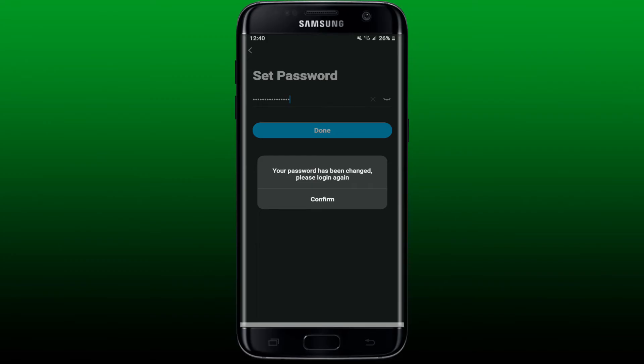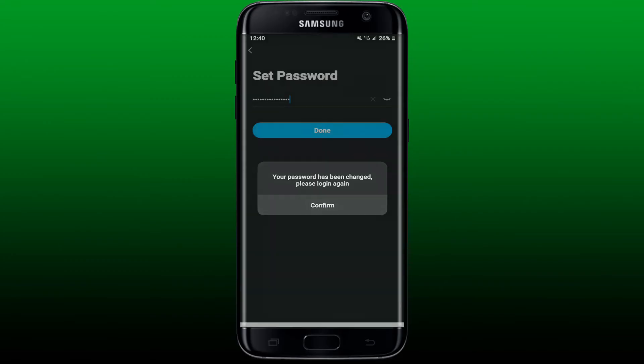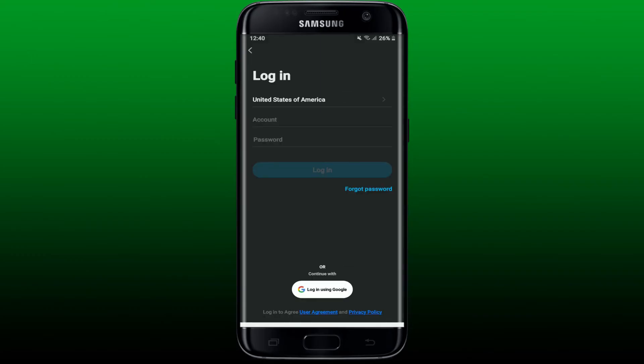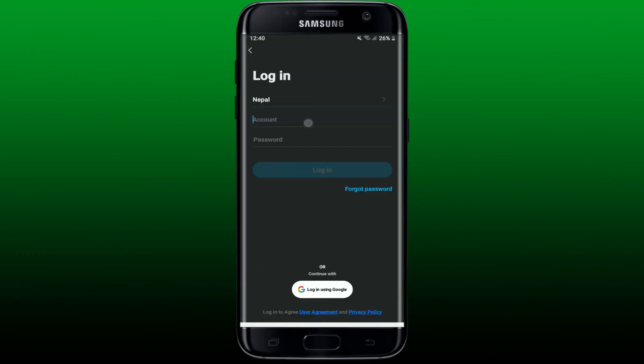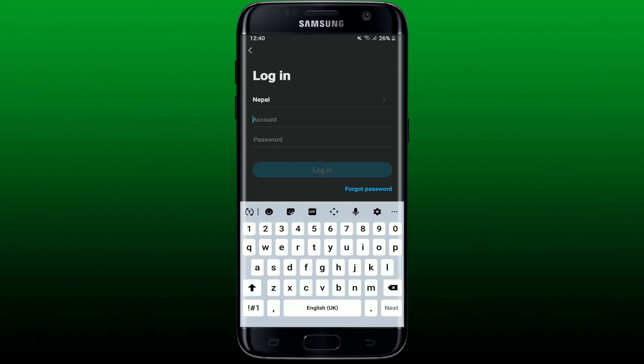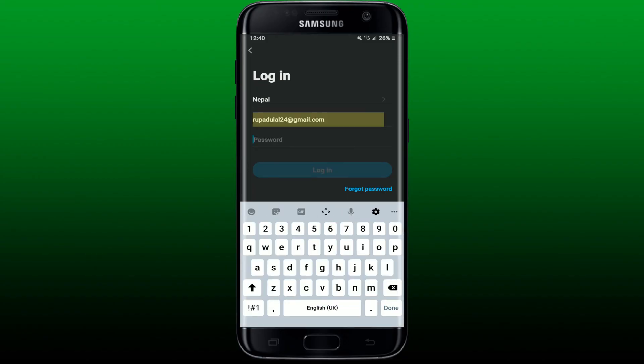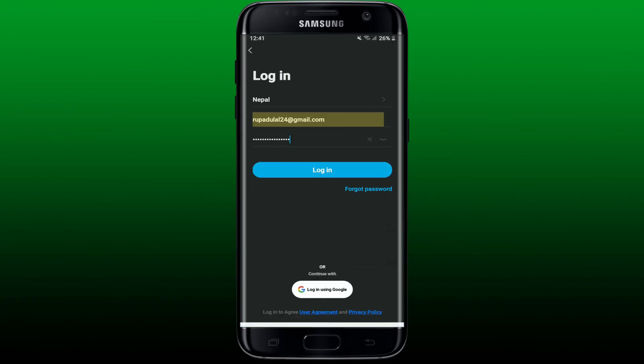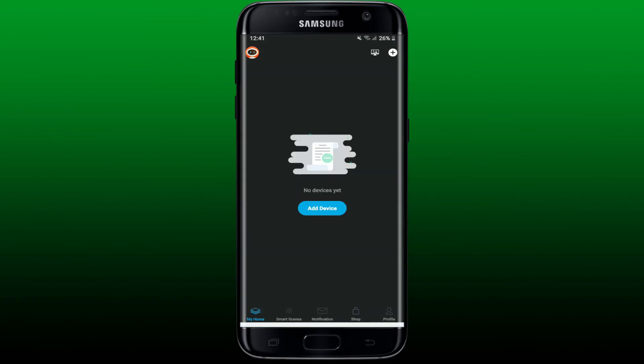Tap on confirm and login back to your Genie application again. Tap login from the main interface, select your country from the top, add your email address in the account field, and type in the new password that you just set. Once you do that, tap on login and you'll be able to get logged into your Genie application.